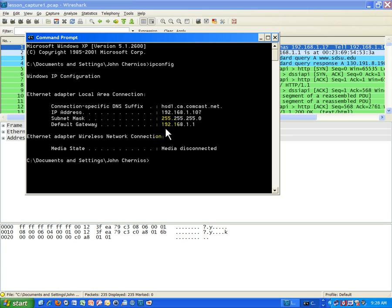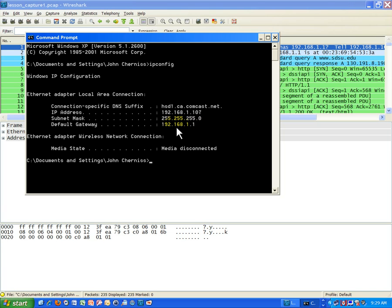To make a long story short, you'll notice when we apply the subnet mask to the gateway, the network address of the default gateway is also the same as my host, 192.168.1.0, is the network address.